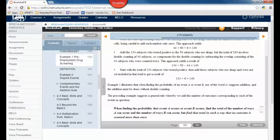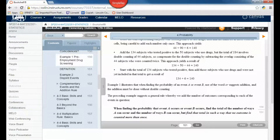Your book says — and this is in bold, so it must be important — that when finding the probability that event A occurs or event B occurs, find the total number of ways A can occur and the total number of ways B can occur, but find that total in such a way that no outcome is counted more than once. You don't want to count that 44 twice.